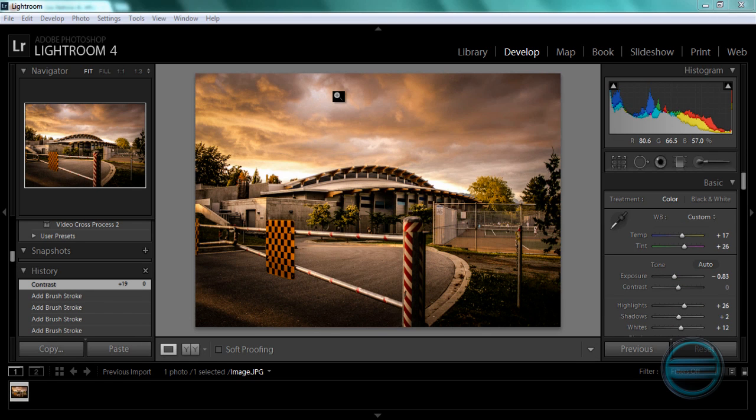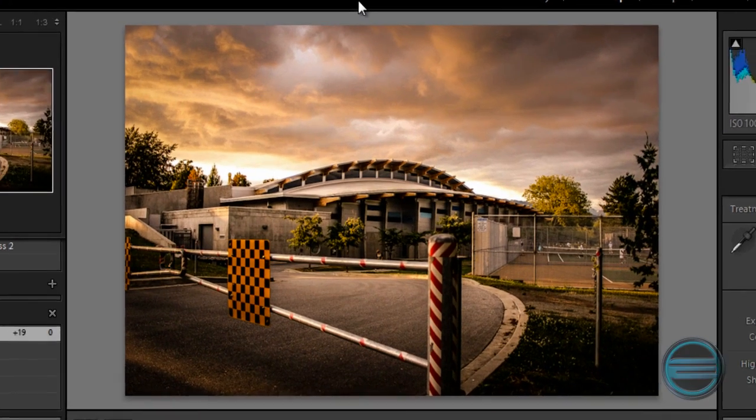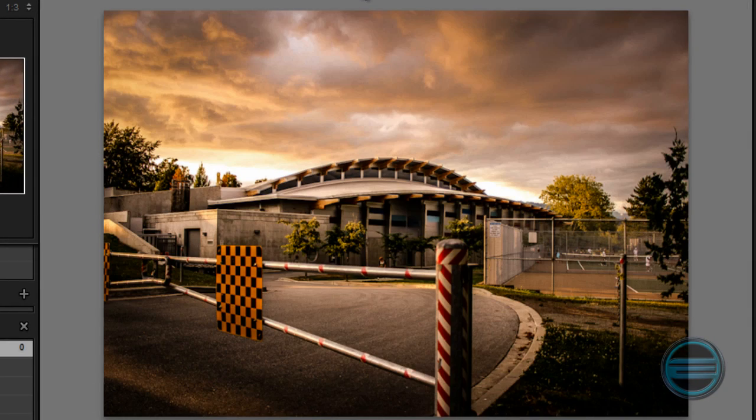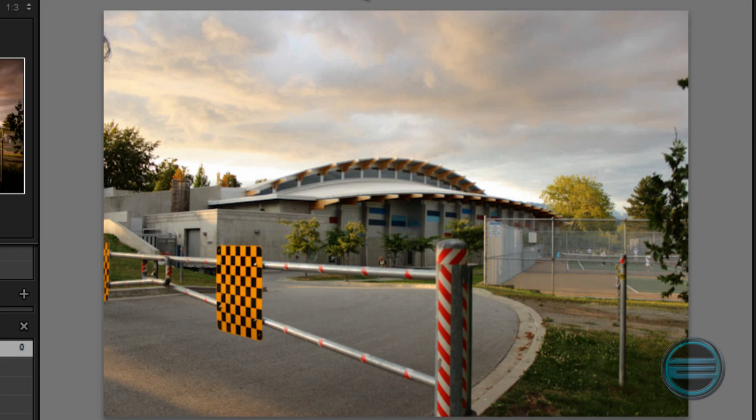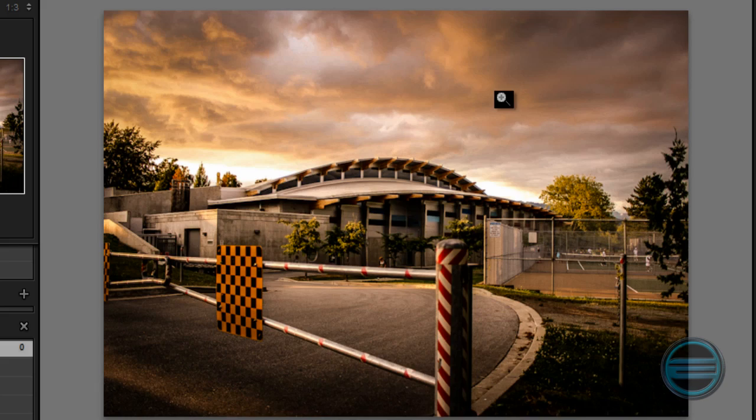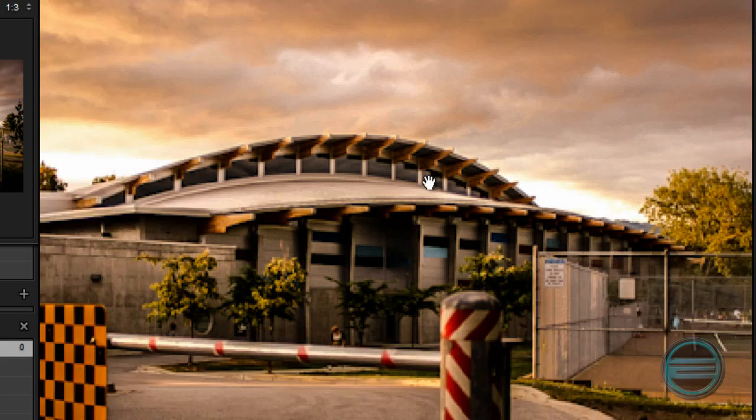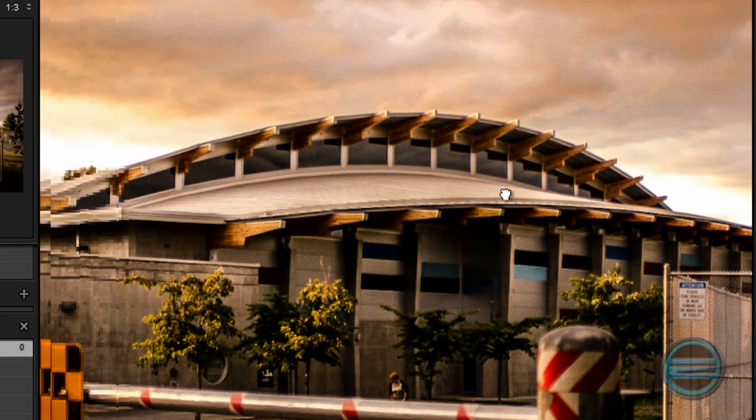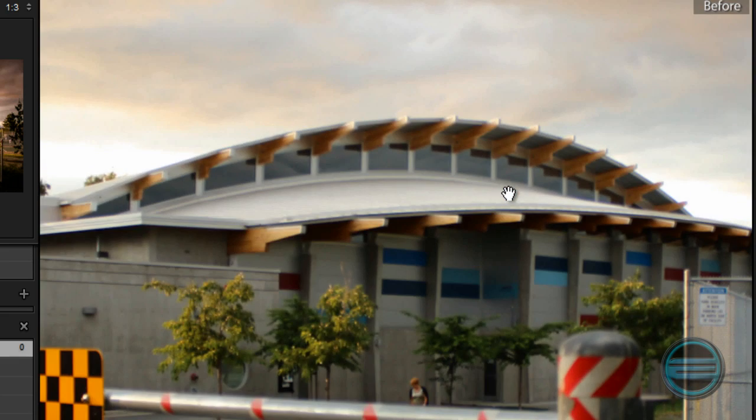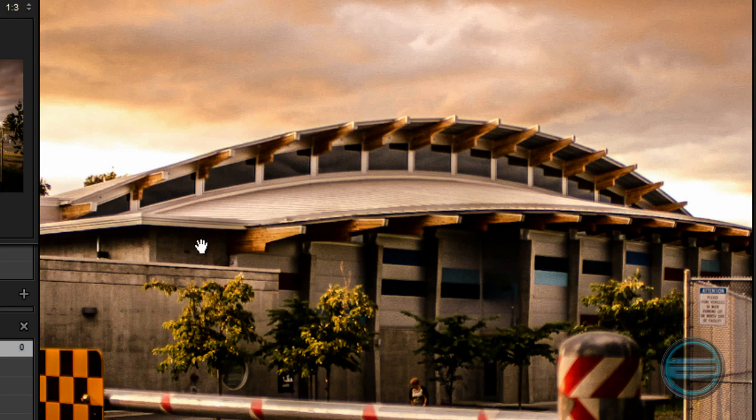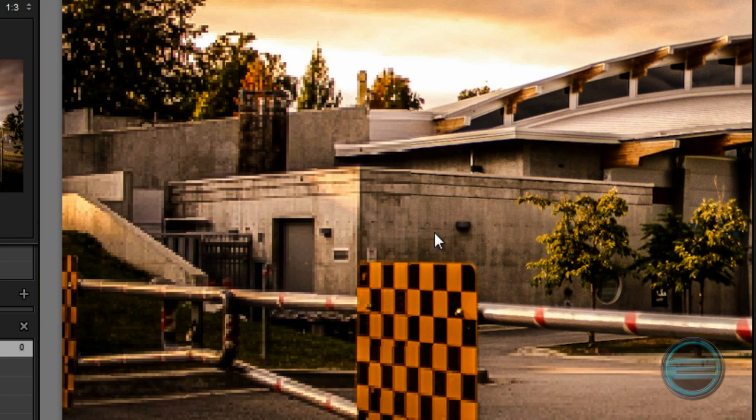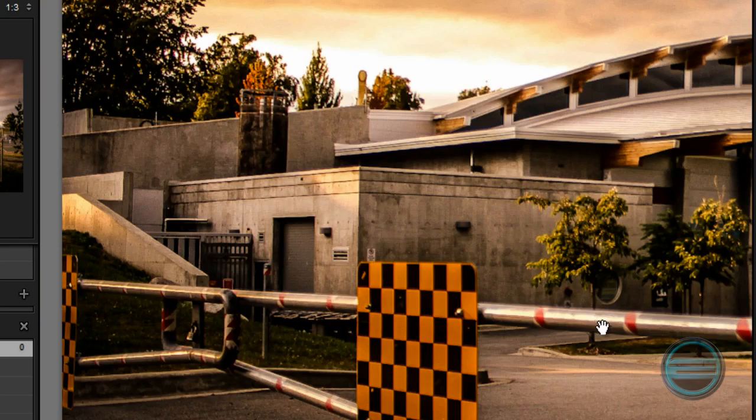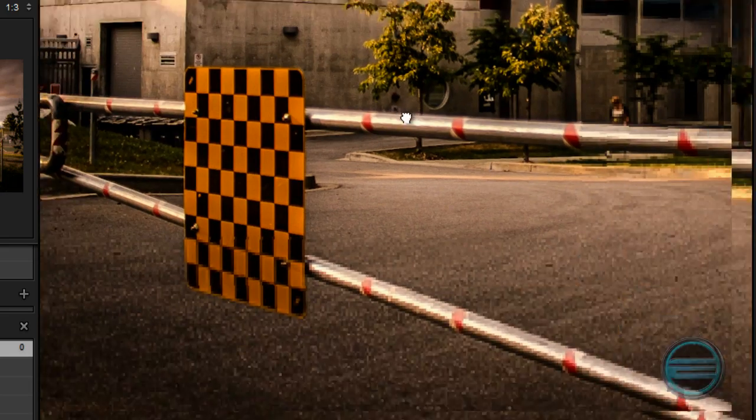Alright so this is our finished product. I'm quite happy with it so let's just toggle through before and after. So this is before and after. As you can see I've deleted these distracting bits and really brought out the clouds in the sky and the details on the building and the wood.